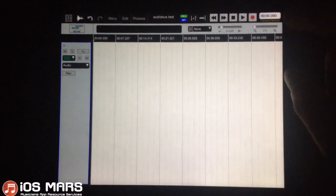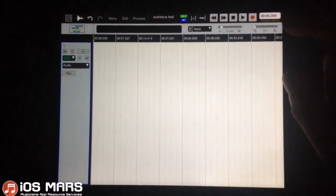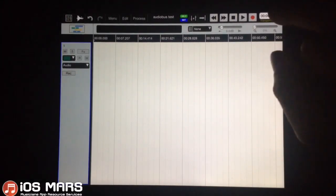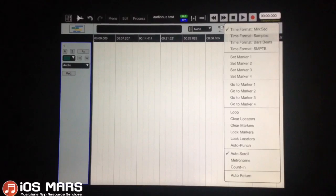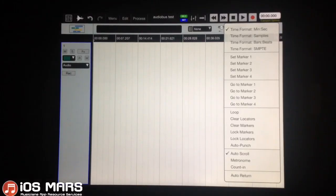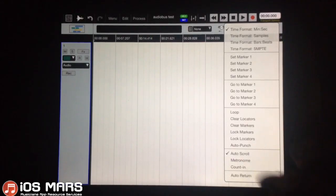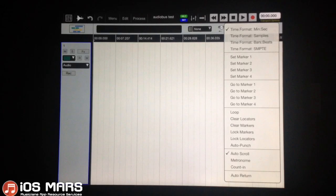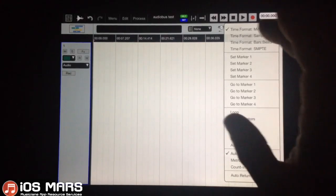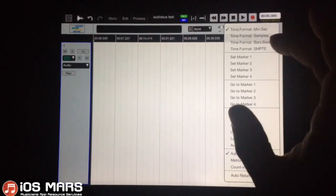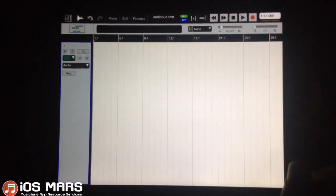Let's check out these transport options up here in the right-hand corner first, as these are very important to how your timeline is going to look and behave. You know, maybe you want a metronome and you want to count in when you're recording — those are great things when you're recording anything from scratch. We have different time formats up here; I prefer the bars-beats format.